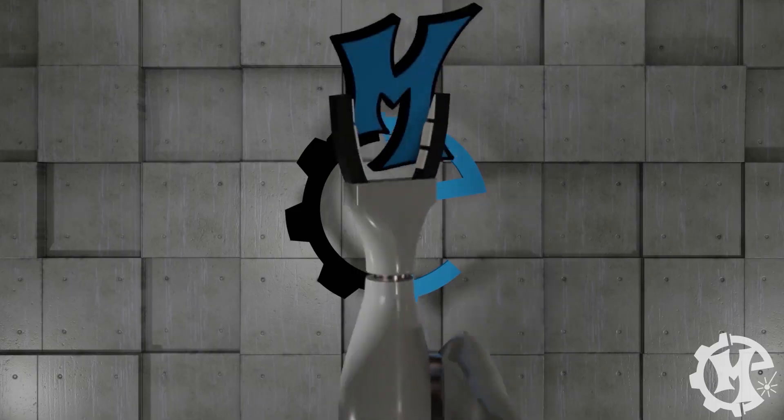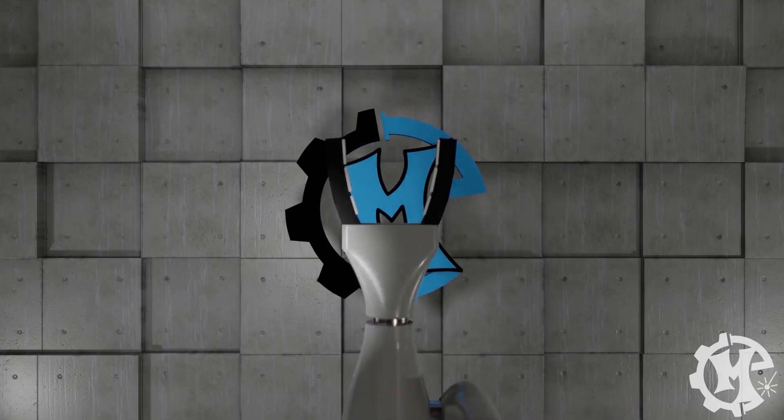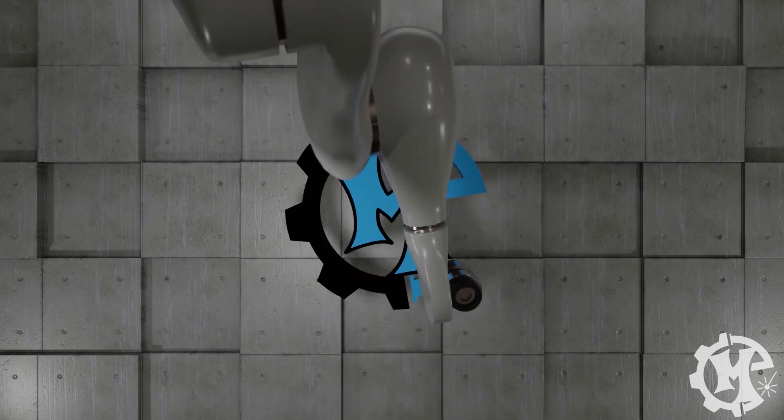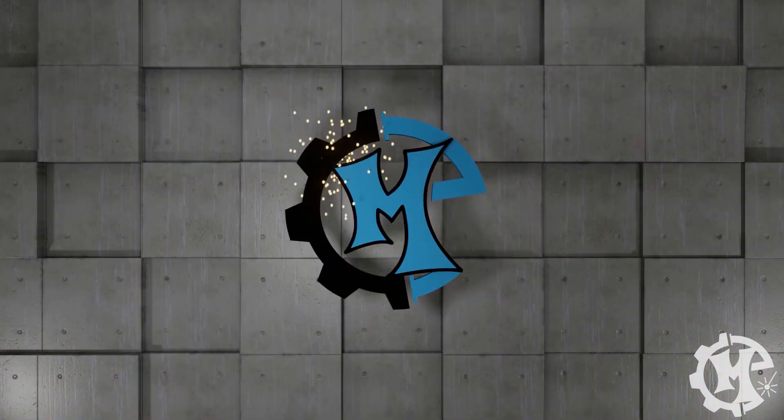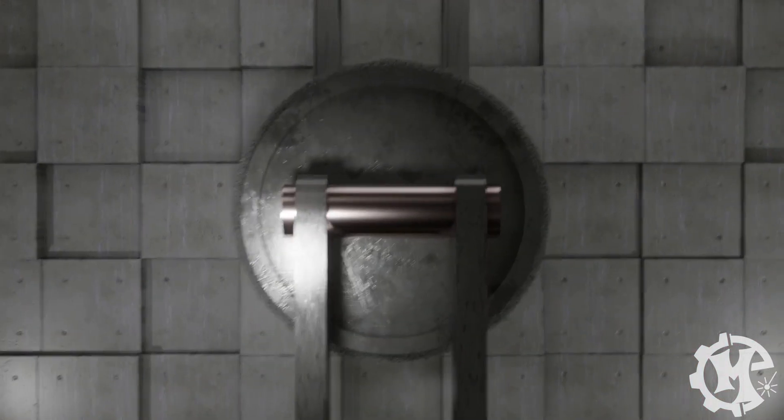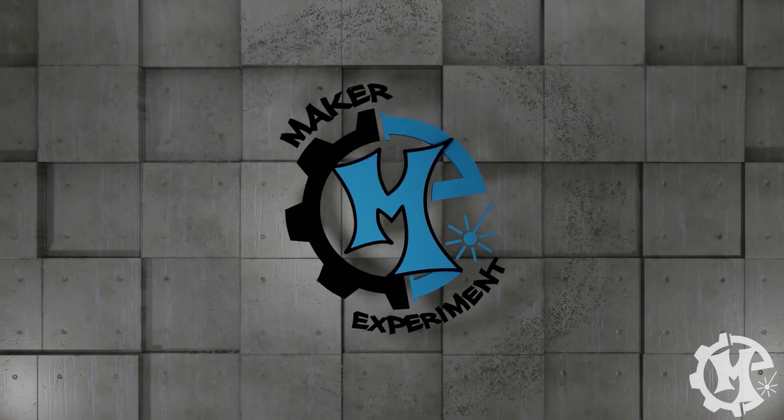Welcome back to the channel. I'm Trevor with Maker Experiment and today I'm going to be talking about the frequently asked questions that I get about laser machining. These questions are in no particular order, so let's just get to it.